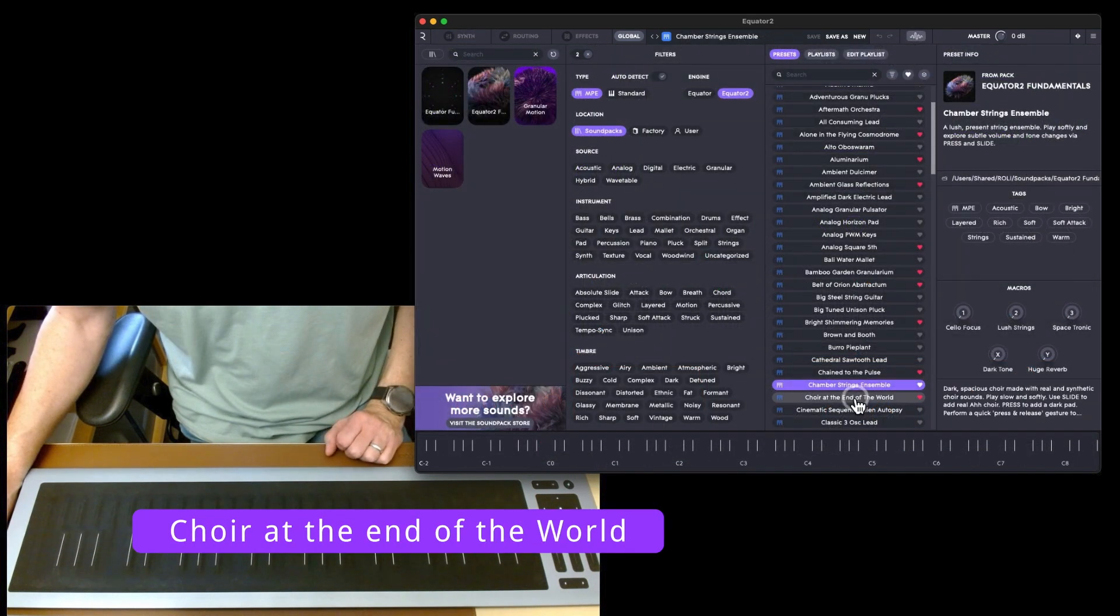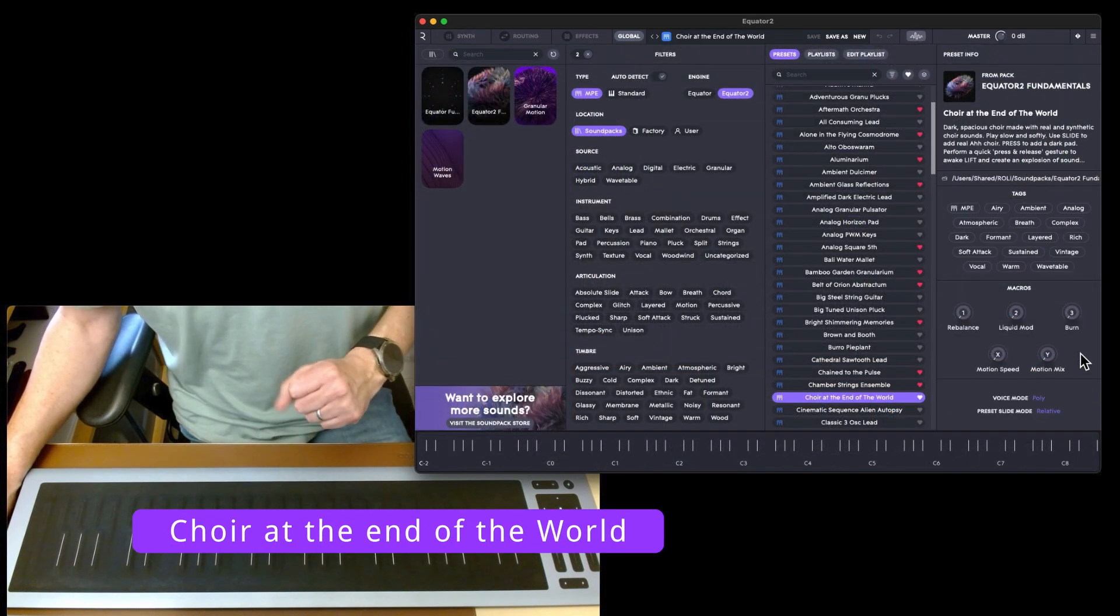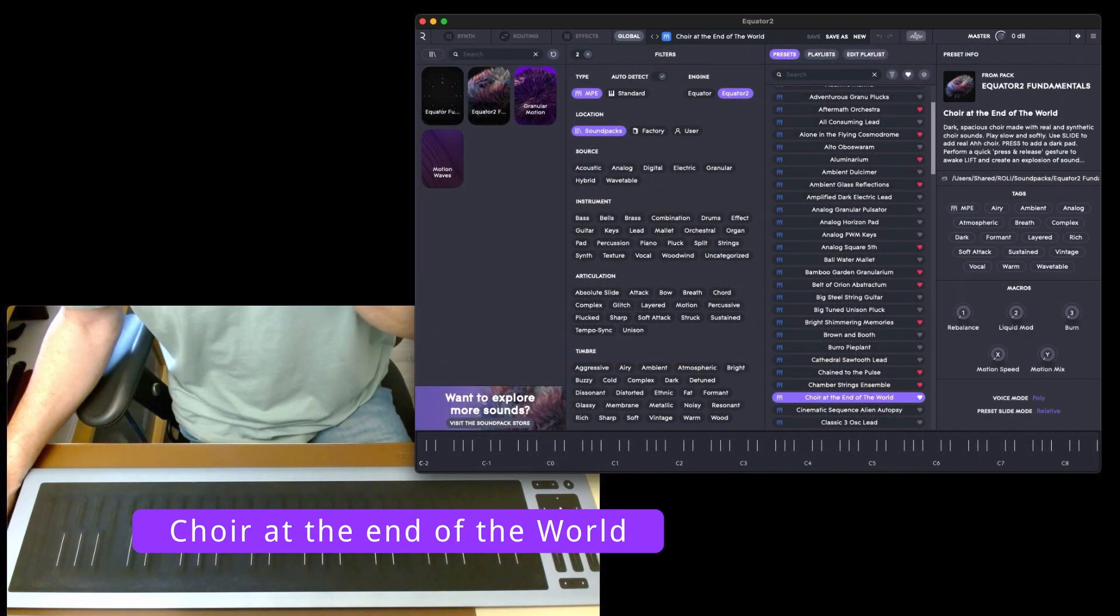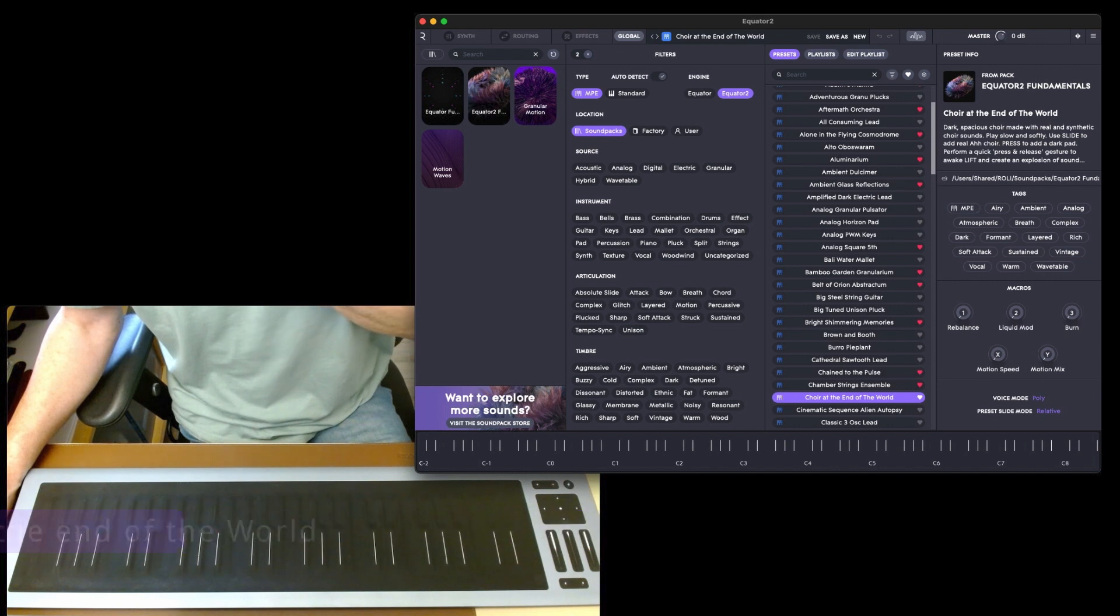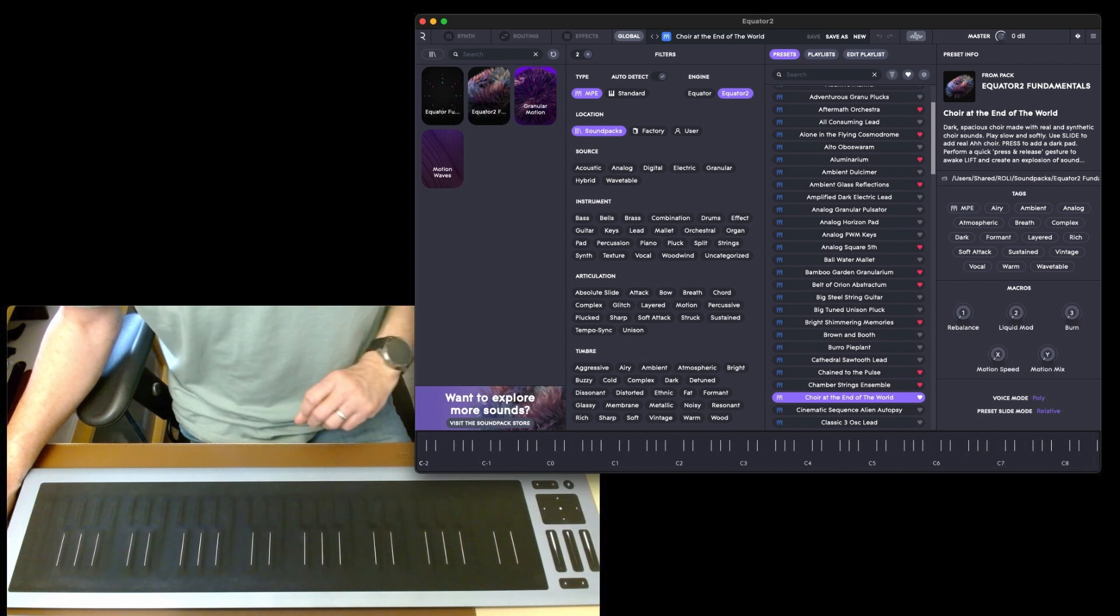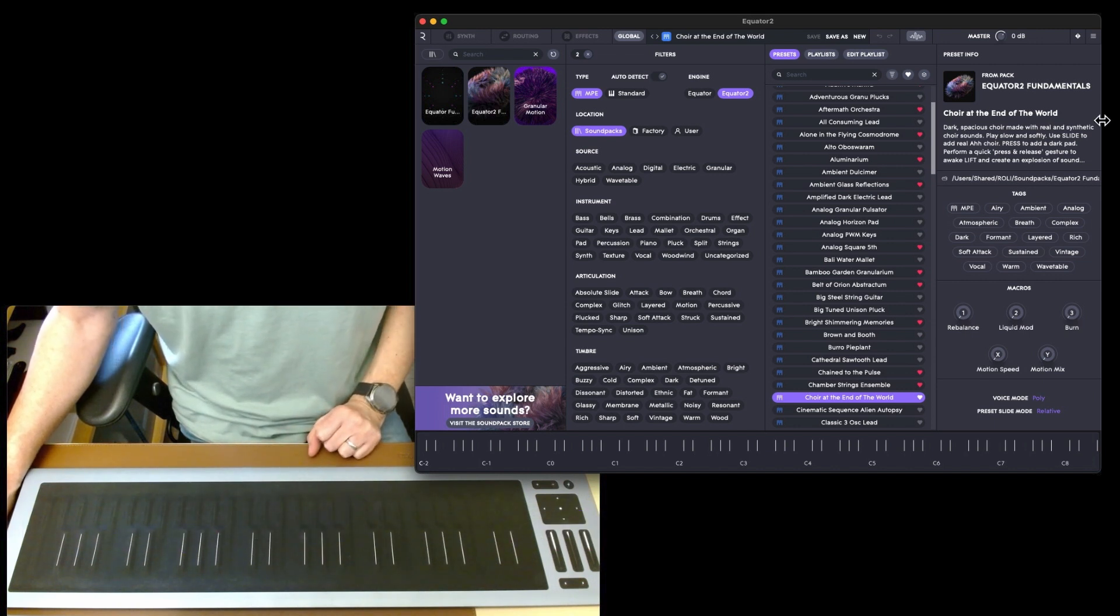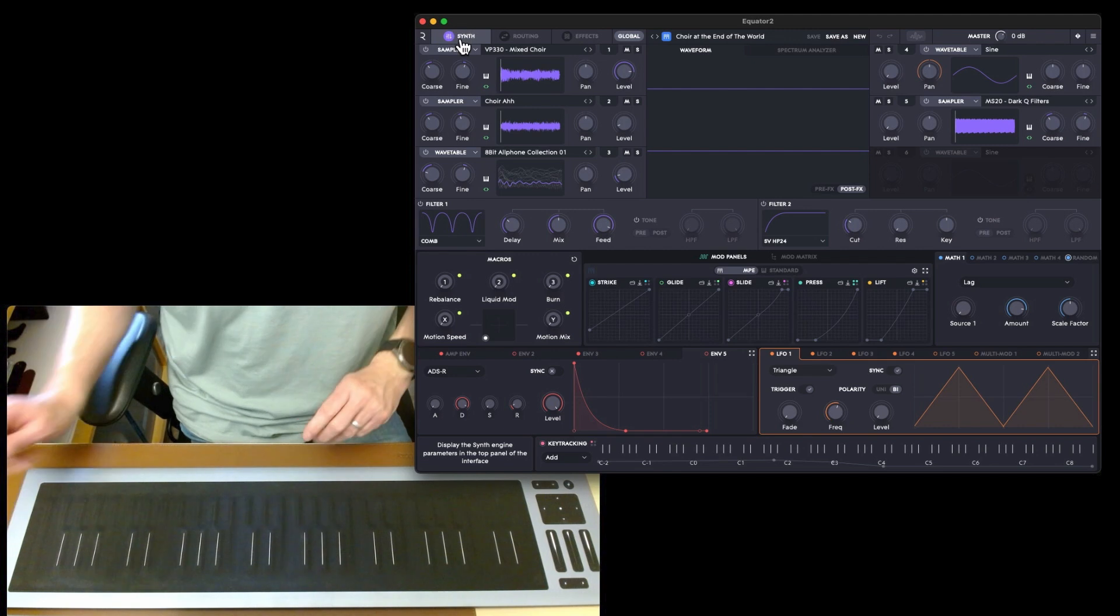Let's try 'Choir at the End of the World' because this is a bit mental as well. Dark spacious choir made with real and synthetic choir sounds. Play slow and softly, use slide to add real 'ah' choir.